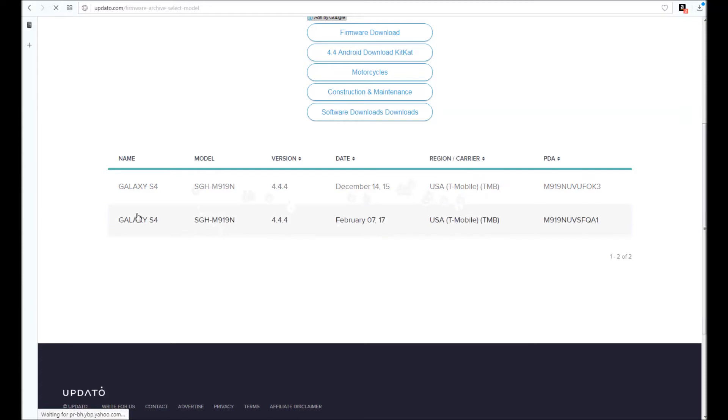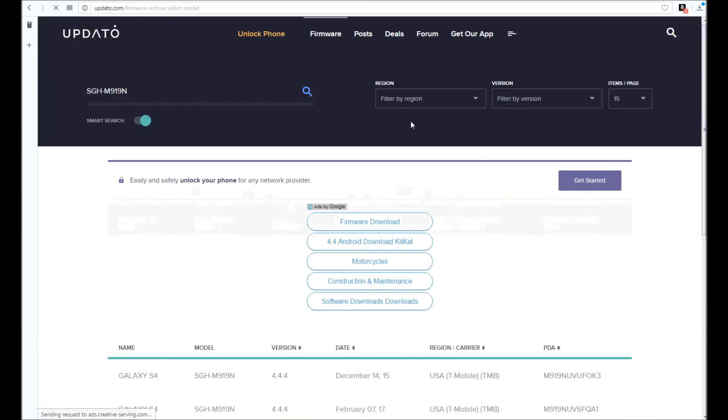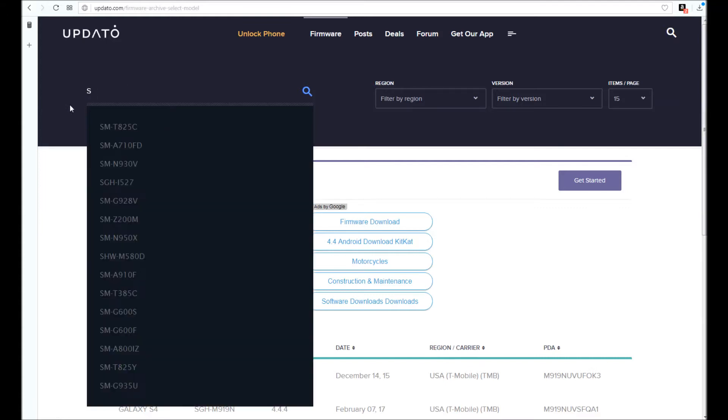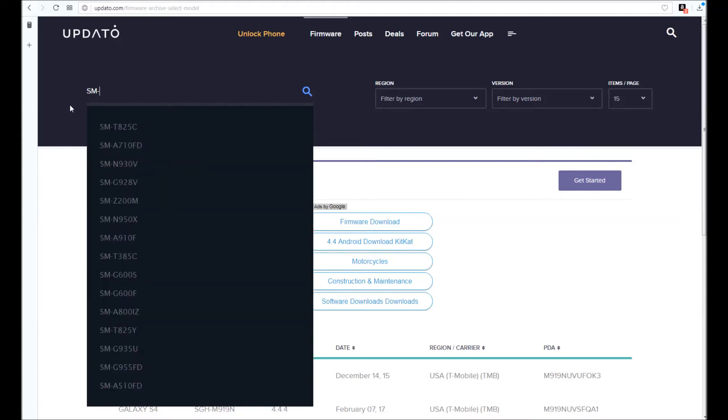We are going to input another model to show you exactly what I mean by it only gives you the latest firmware for that mobile phone. I'm going to input the SM-N910S.